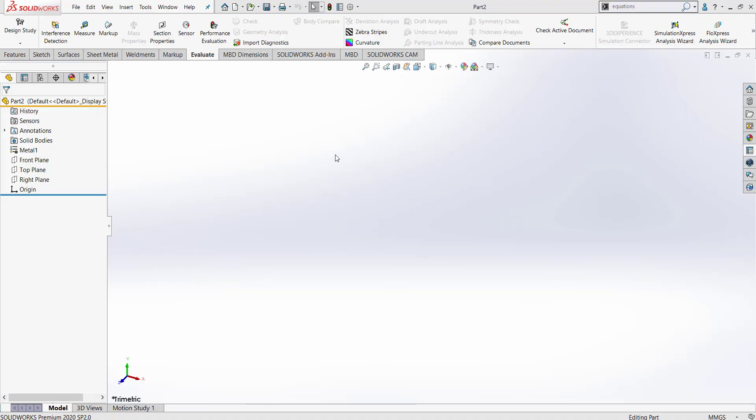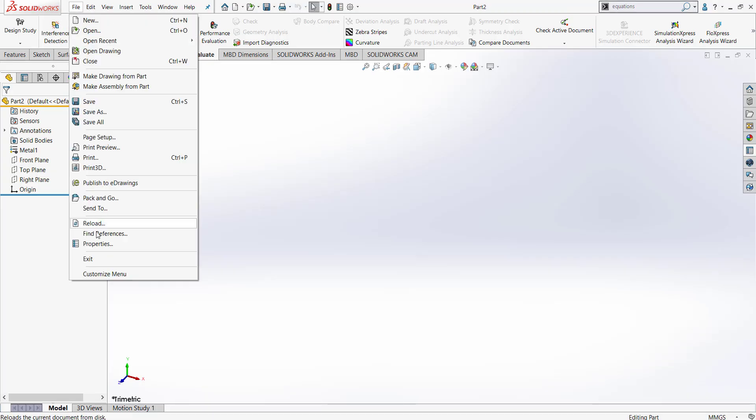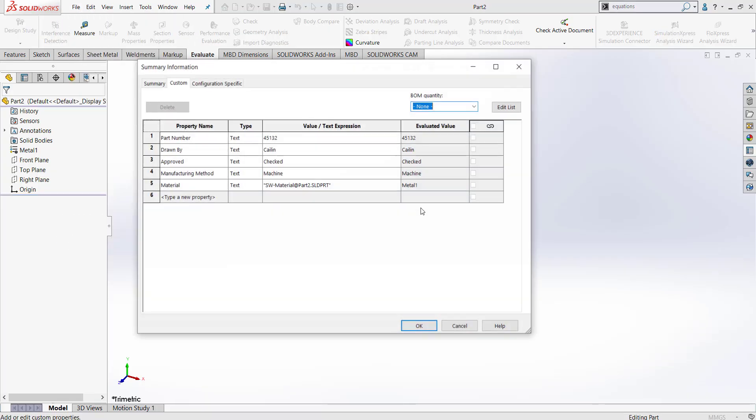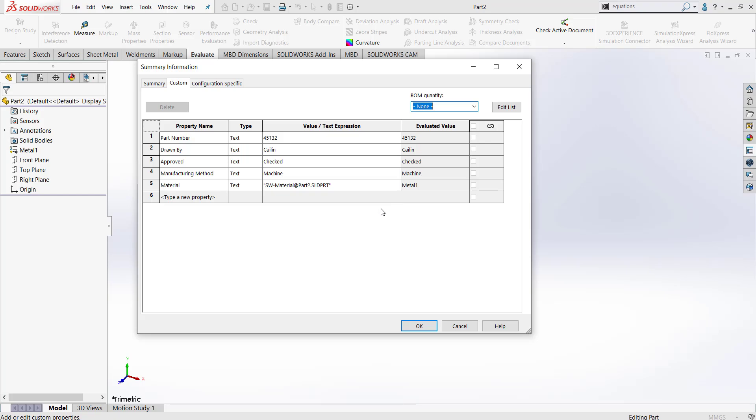So let's go to File and then down to Properties. Here we can enter various information about our part. I've entered things like my part number, who the part was made by, whether or not the part was approved, the manufacturing method, as well as the material.